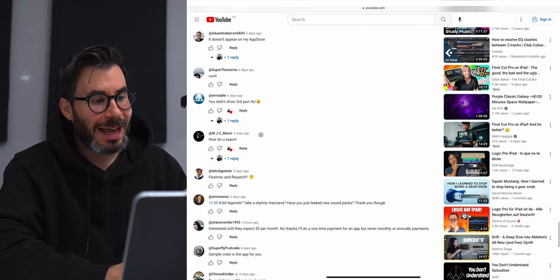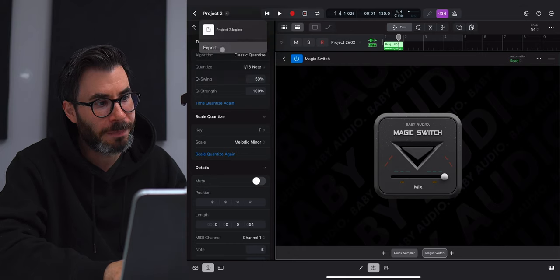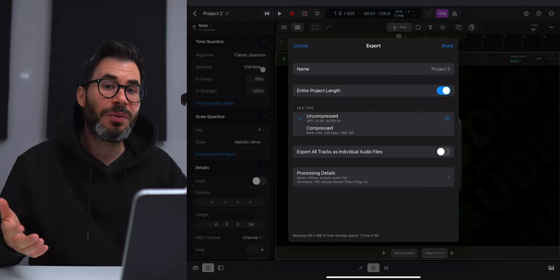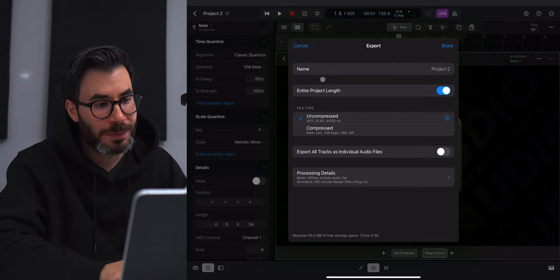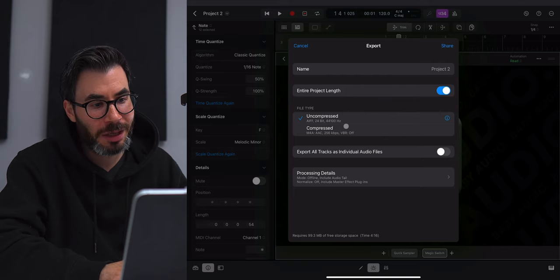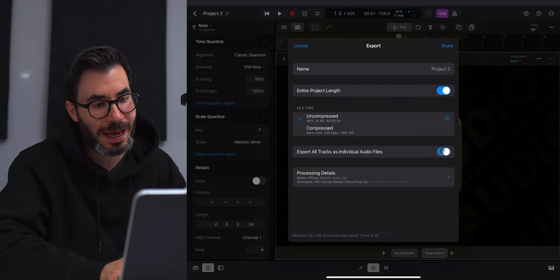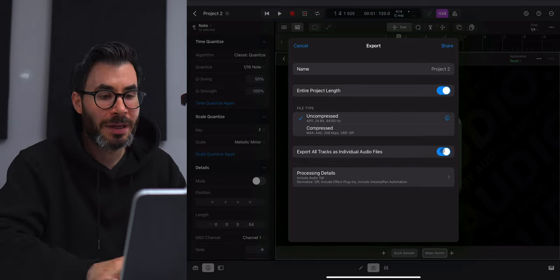MJC Music asks: 'How do you export?' It's fairly easy — just hit your project name in the top left-hand corner and go to Export. You'll be presented with a couple of different options: you can export your entire project uncompressed or compressed, or you can export all tracks as audio files if you want to separate them out as stems.